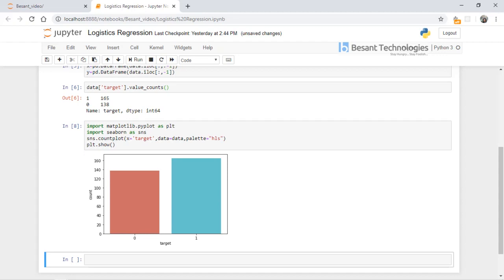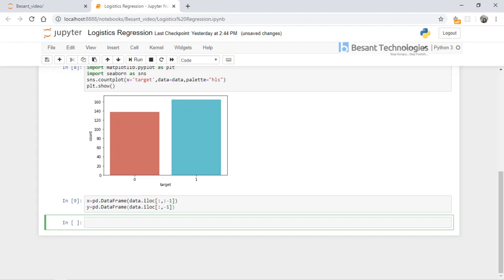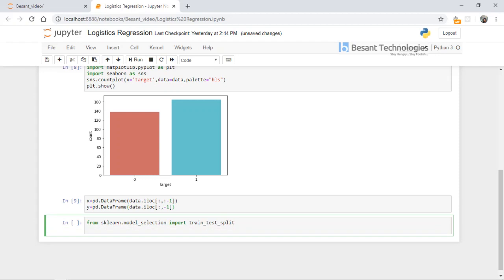Now we have divided the data into independent and dependent variables. The next step is to split the data into train and test sets using scikit-learn's train_test_split module. From sklearn.model_selection I import train_test_split. Now we define x_train, x_test, y_train, and y_test using train_test_split.